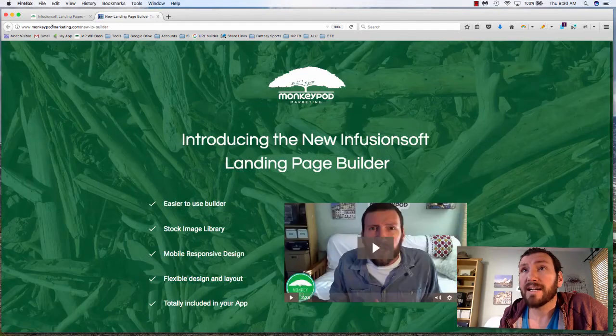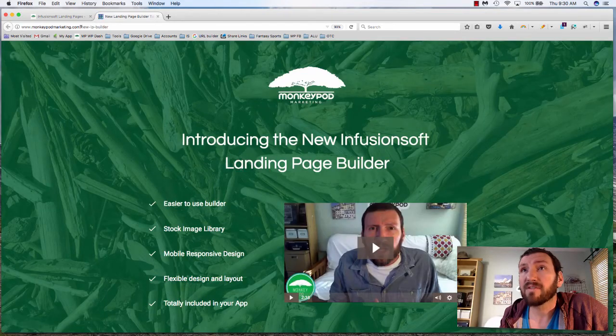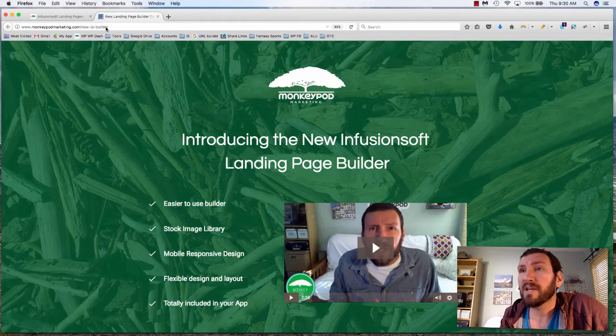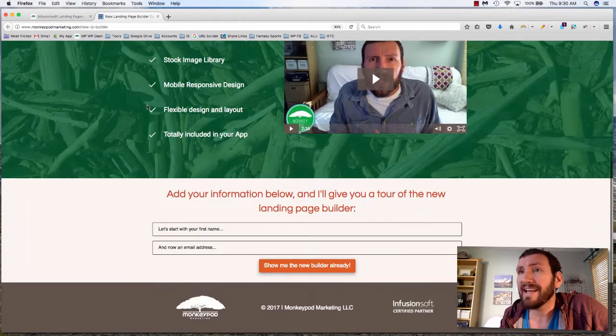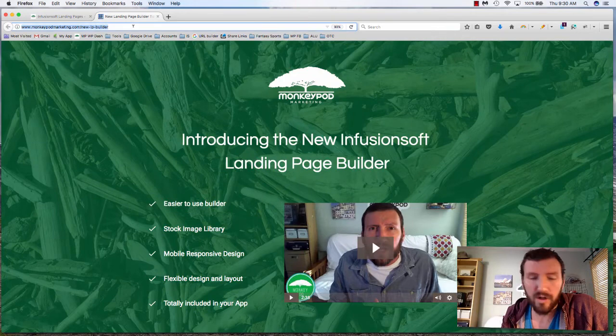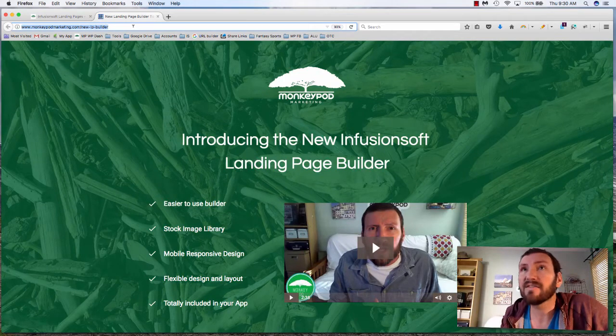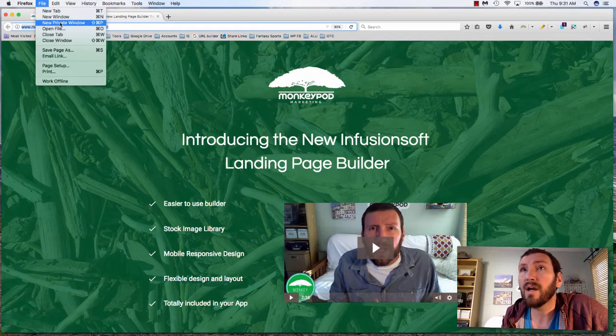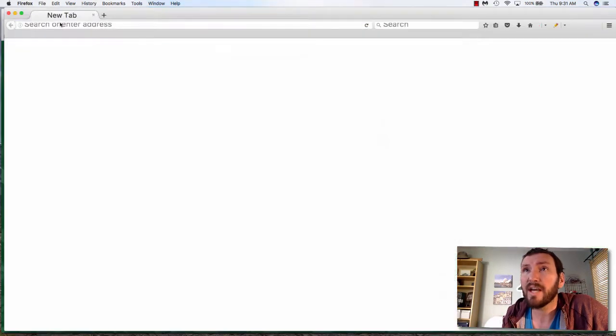Let's go ahead and view, www.monkeypodmarketing.com forward slash new-LP-builder just like that, very straightforward. Let's test this in a new window just to double check.